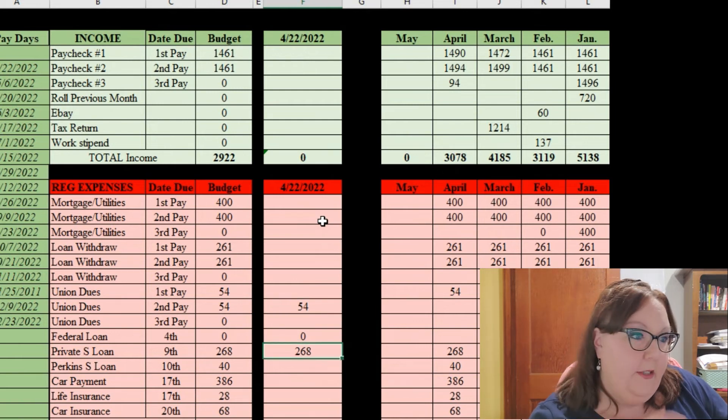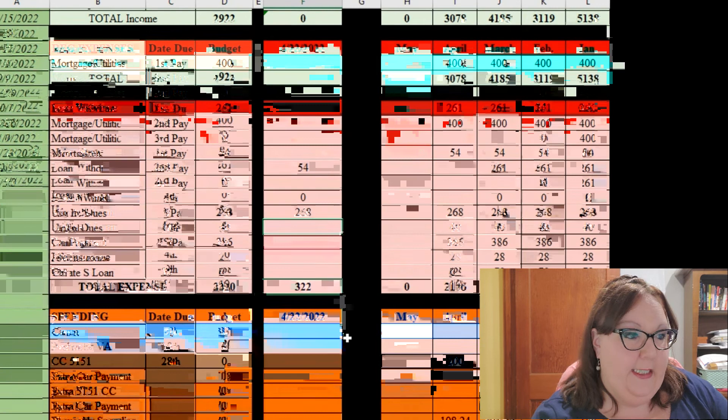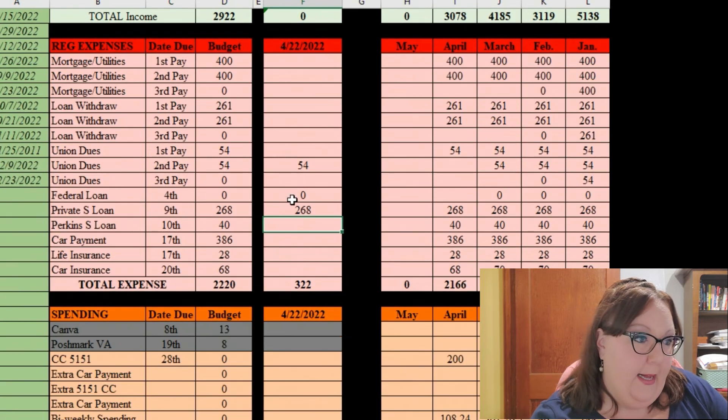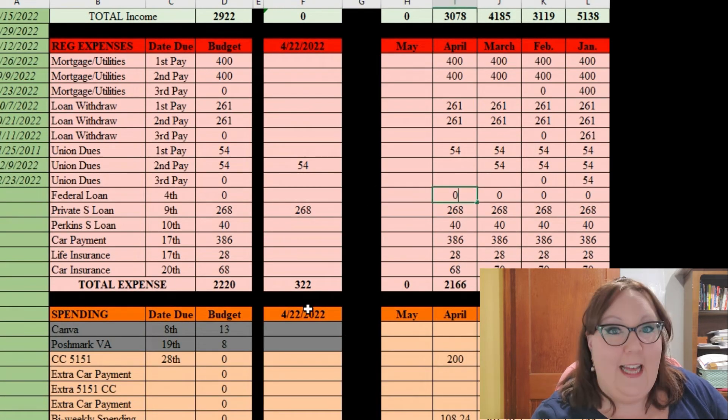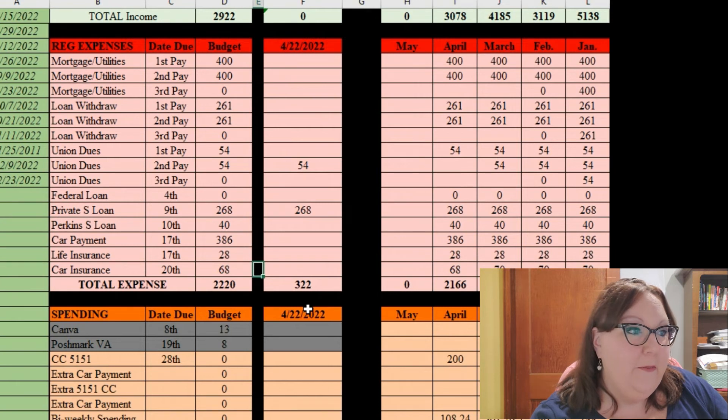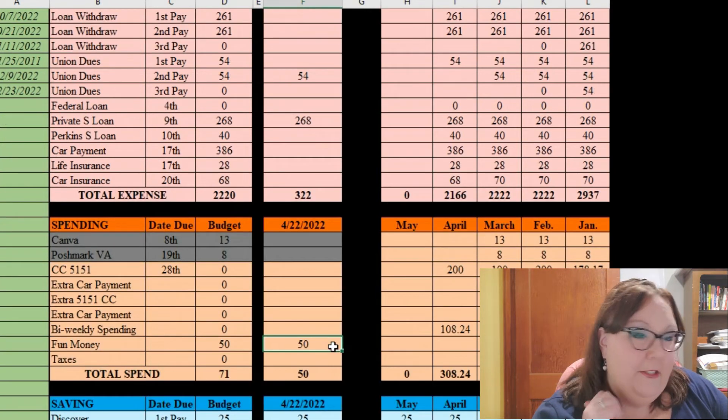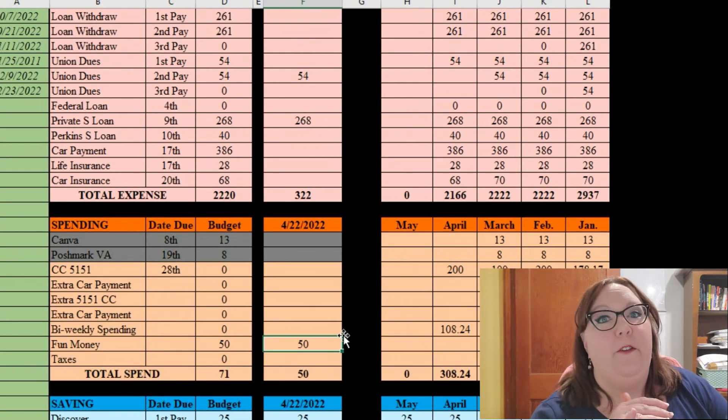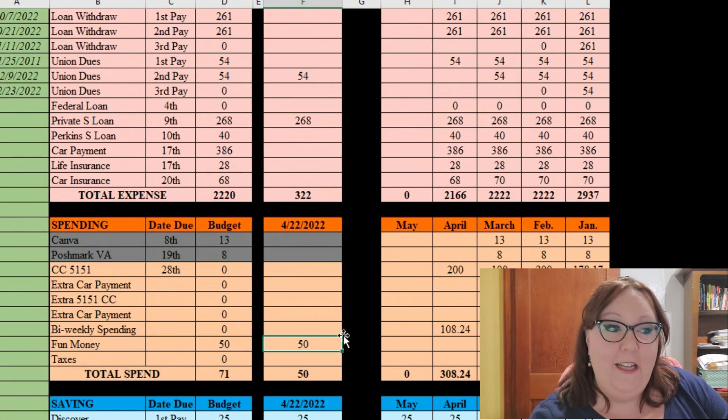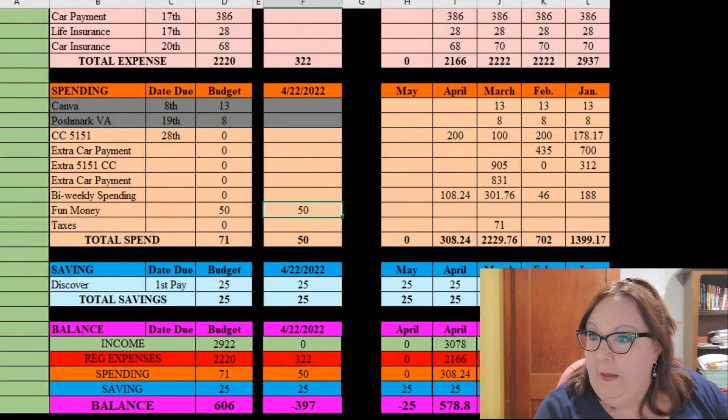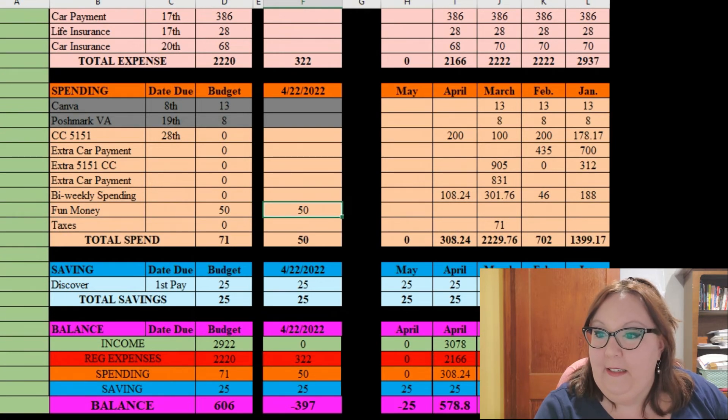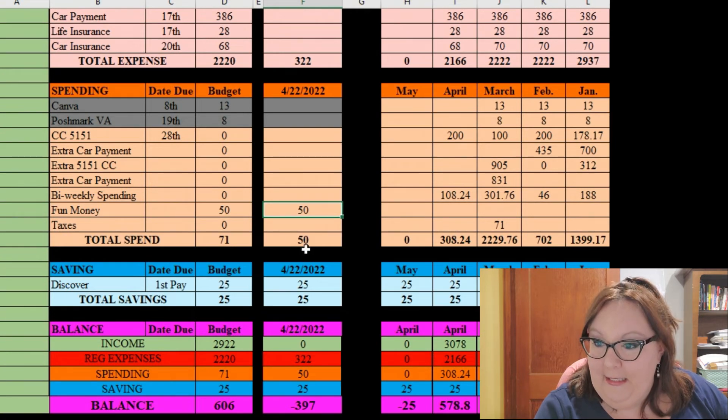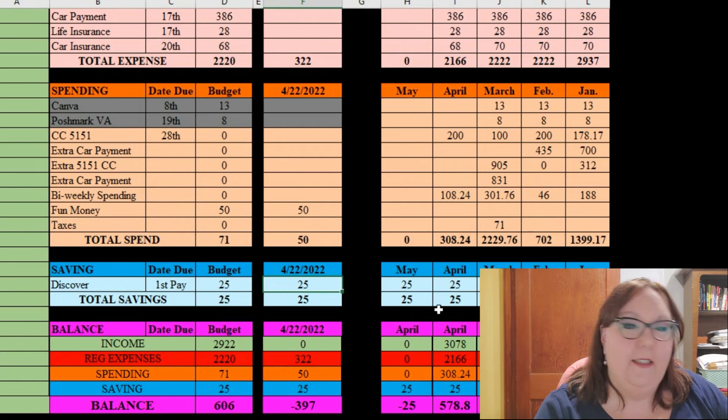$261 for this loan, that has cleared. Dues have not come out yet so they're going to stay. Private student loan will stay as well. Federal student loan is zero so I will gladly transfer that over. The $50 is going to stay there until I take it out in the form of cash. The $25, let's see that has not cleared yet so that will also stay here until it clears.